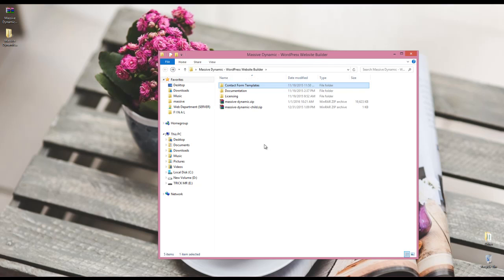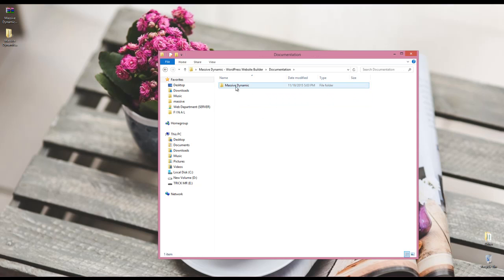Going back we have documentation. I recommend to read it first.